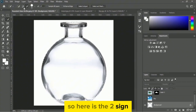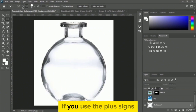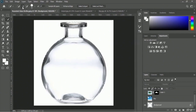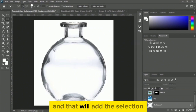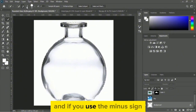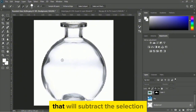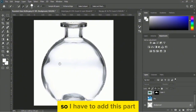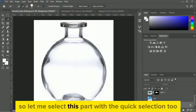Looks good. Now I will add the missing selection using the plus sign. If you use the plus sign it will add to the selection, and if you use the minus sign it will subtract from the selection. I need to add this part, so let me select it with the quick selection tool.